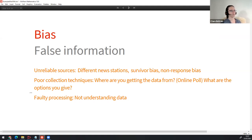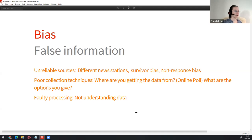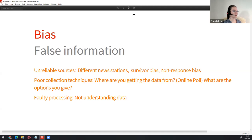You can also have faulty processing — once you've got the data, you don't process it in the right way. This can come from not fully understanding the data. For example, if you're measuring COVID responses in America and Japan and just measuring the total number of deaths, that doesn't make sense because America is a much larger population than Japan. You've got to know all these steps and make sure you've got reliable sources from the right locations and the right processing afterwards.